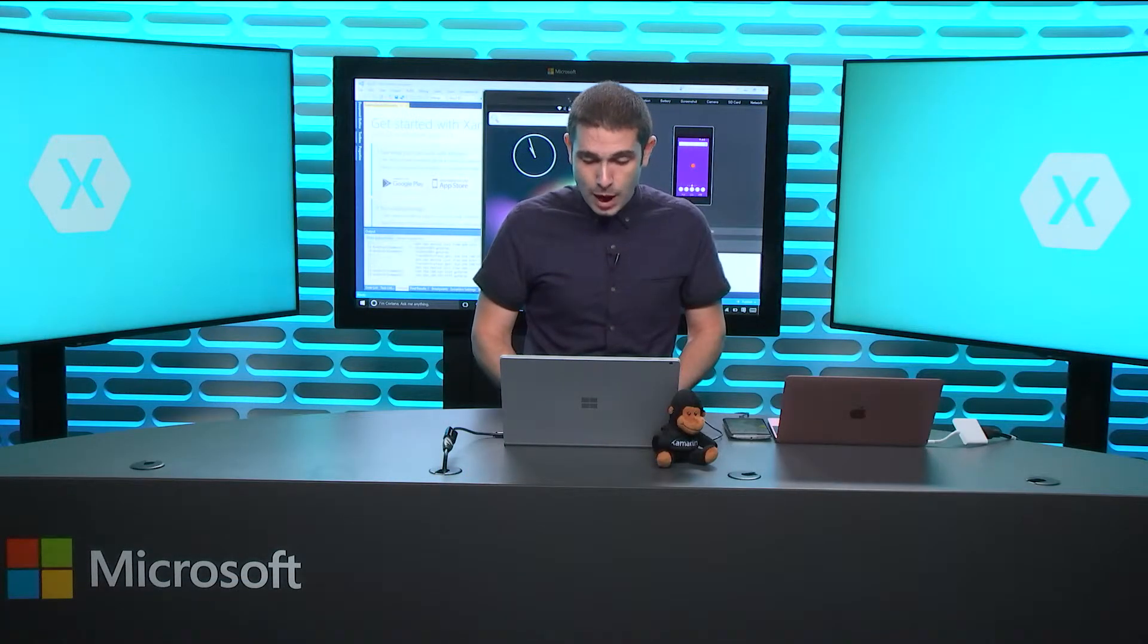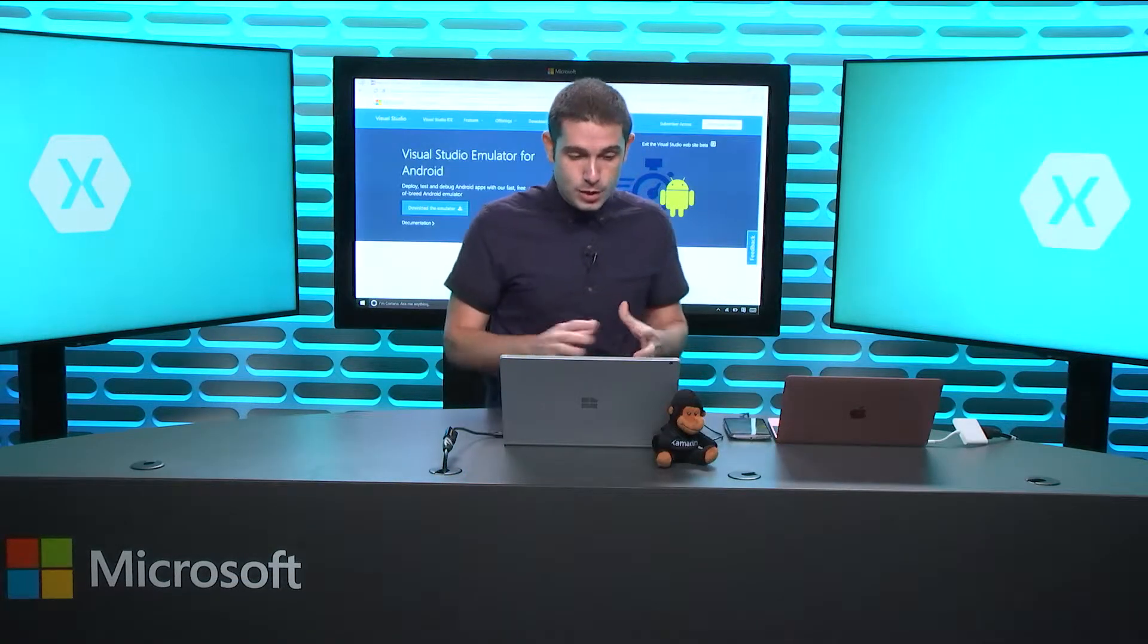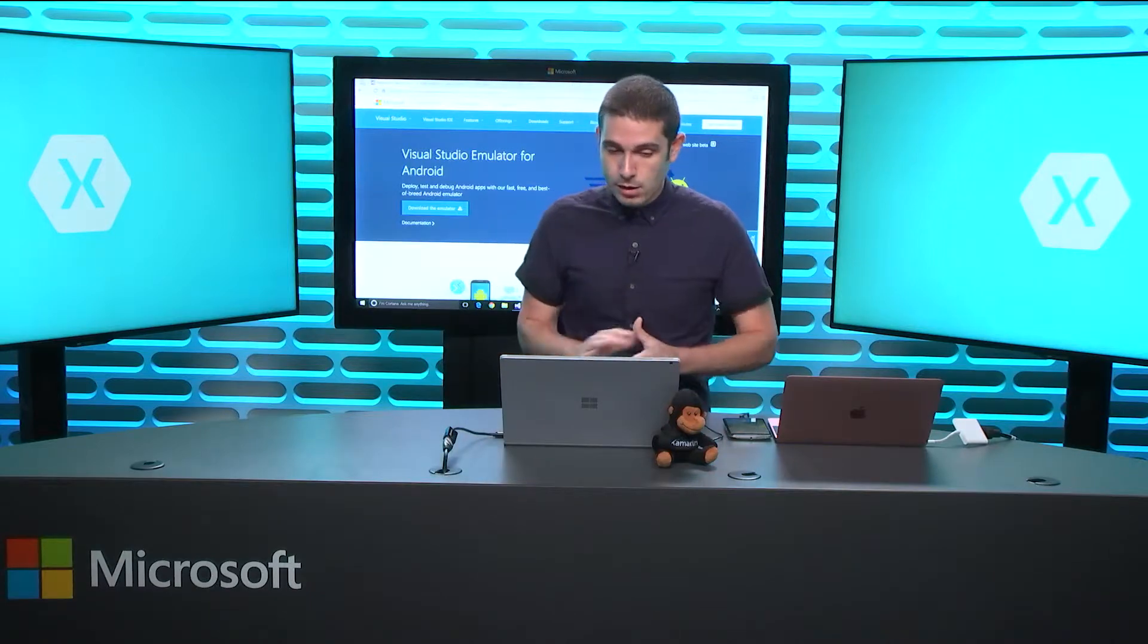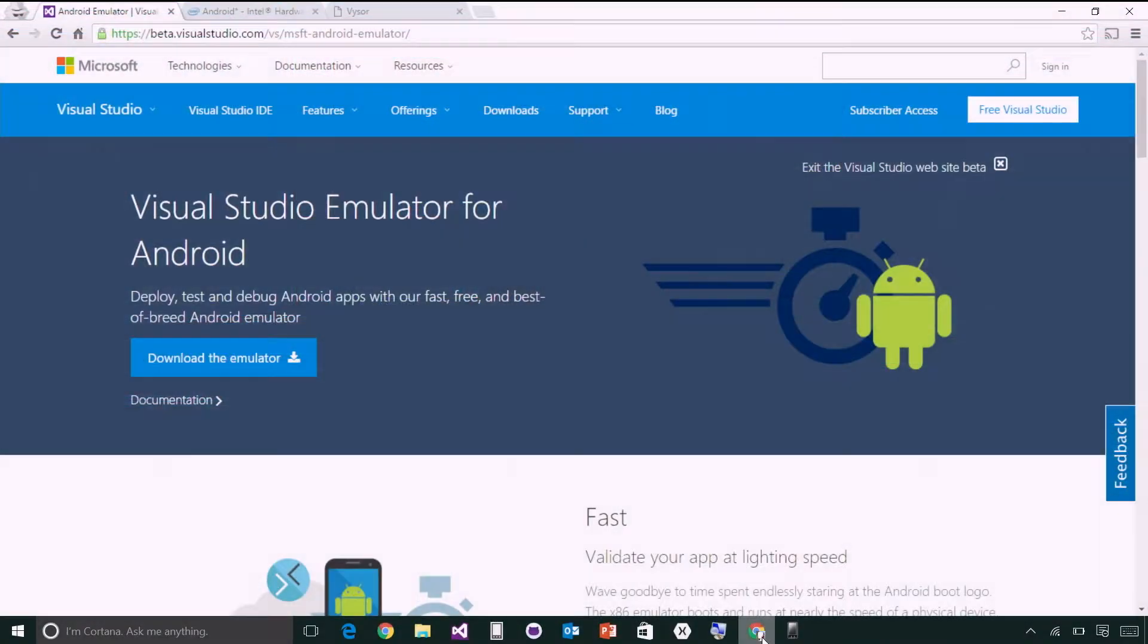So we can hop over here, and I'll show you some different areas. So if you don't have the Visual Studio emulators for Android, you can install them right here separately. It's a separate install, anyone can use them.